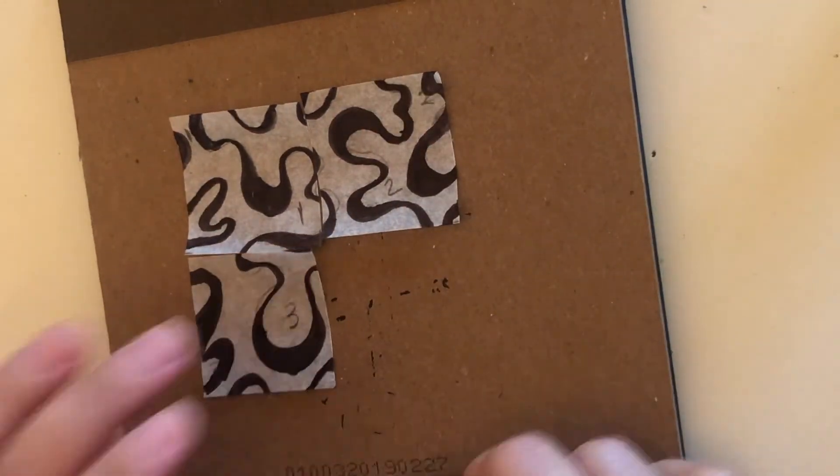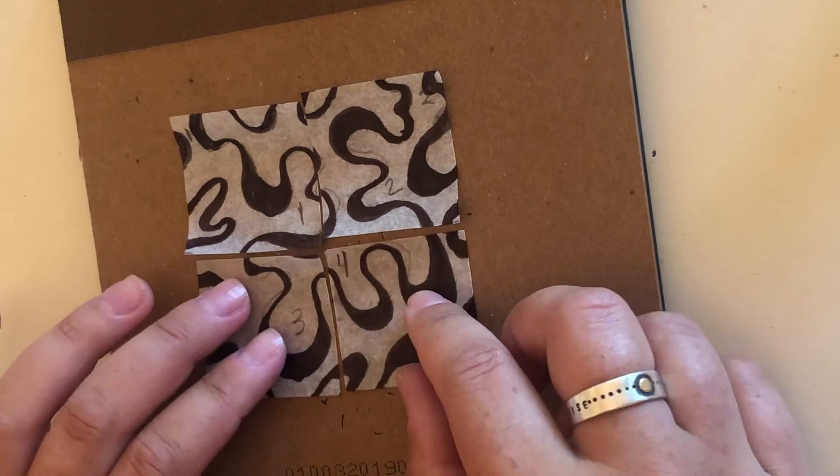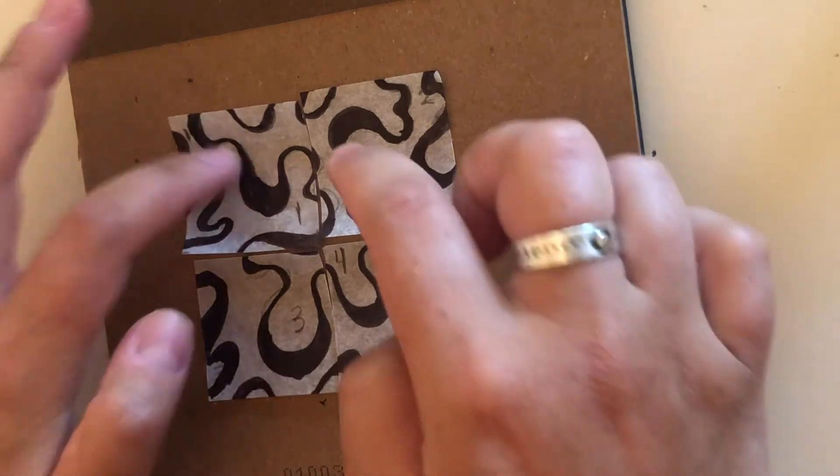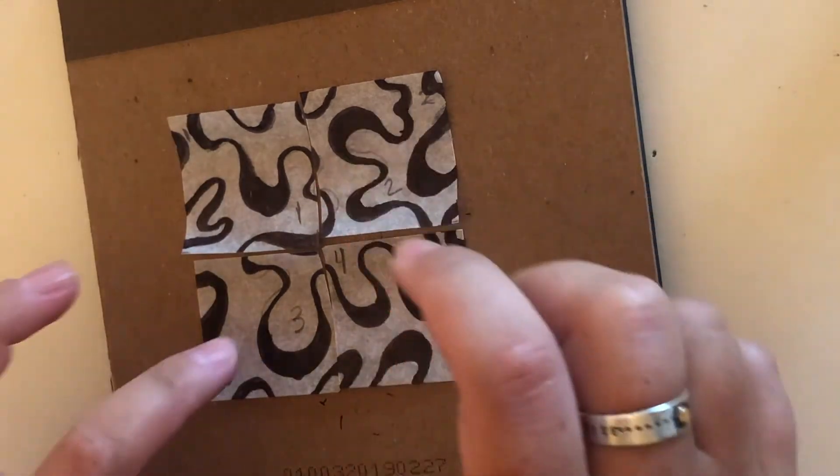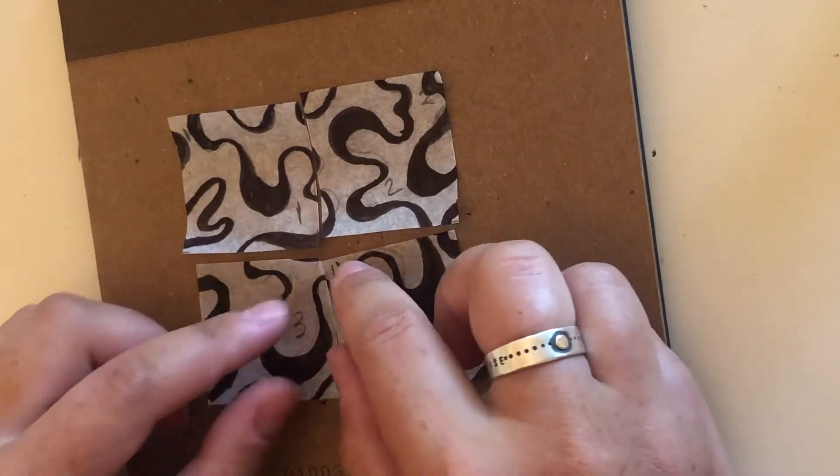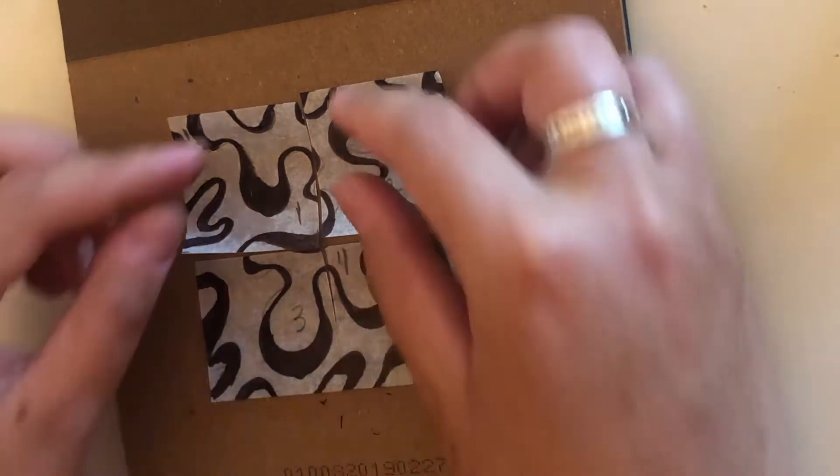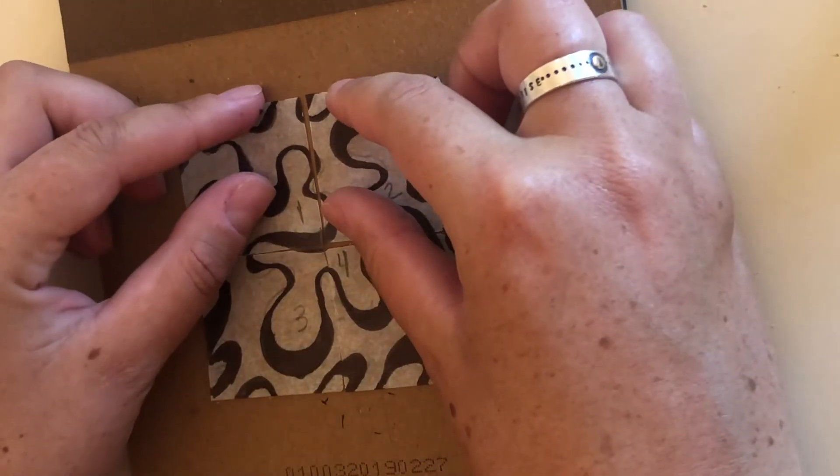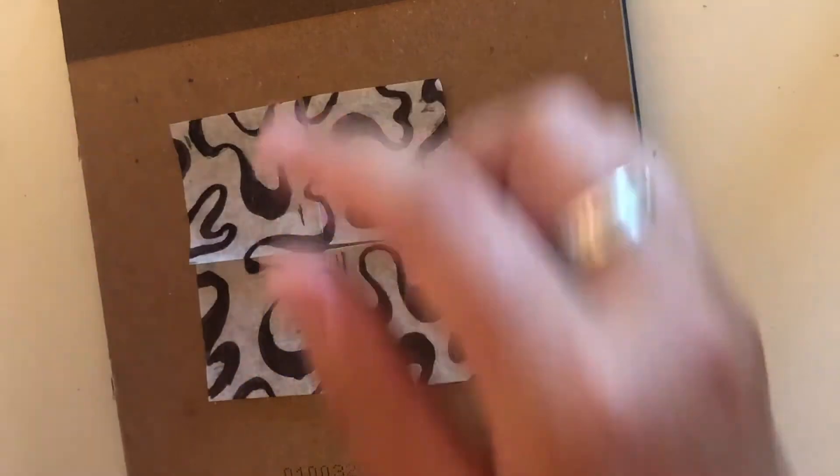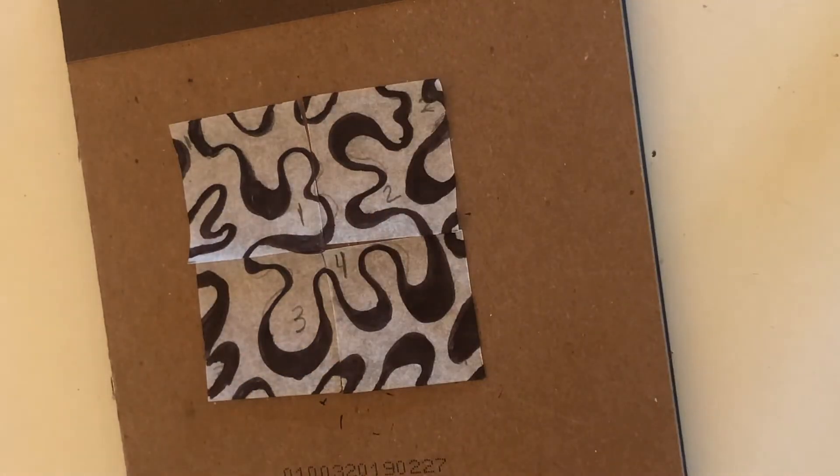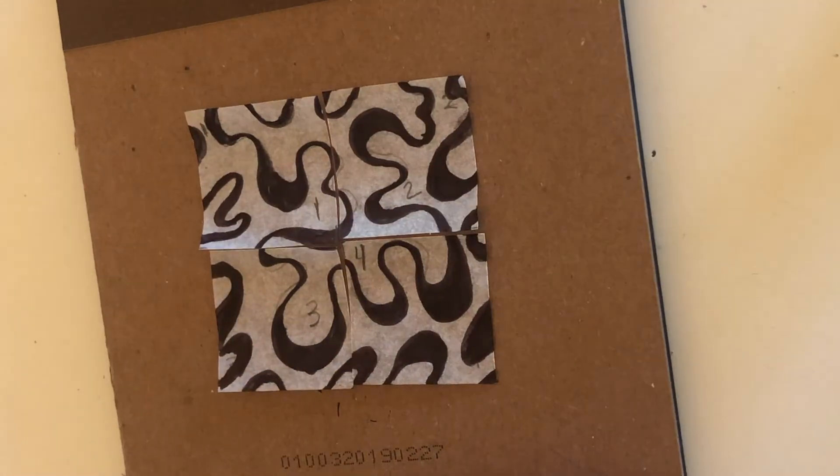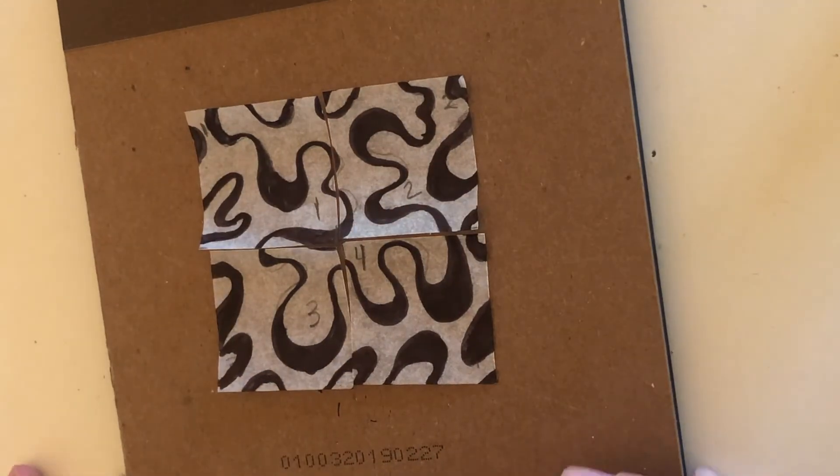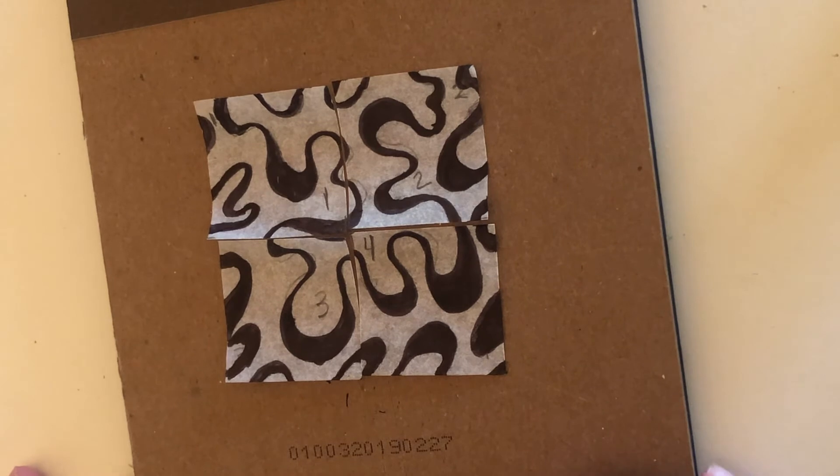Four will go there. So one, two, three, and four. And that looks good. All right, so there's our final design.